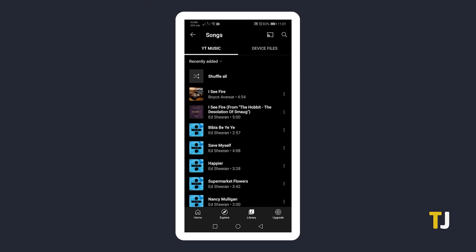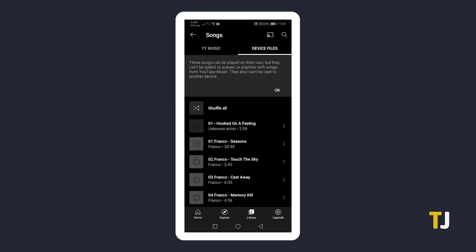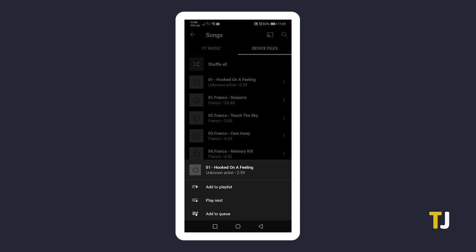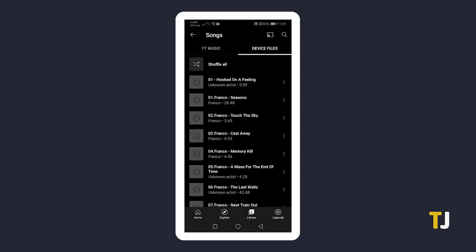This only works with songs you've saved from or uploaded to YouTube Music. If you're using YouTube Music to listen to local files stored directly on your device, you'll have to delete the files themselves from your device through your file manager app, or turn off show device files from your settings menu, though this will hide all of your locally stored music files on the app.